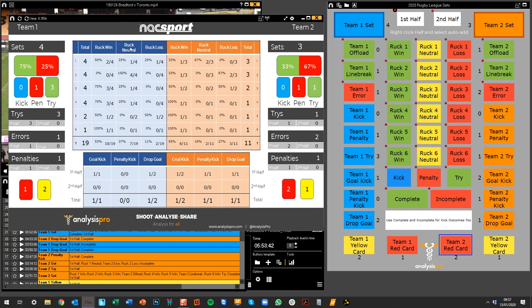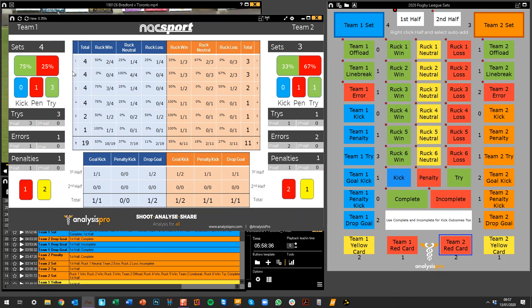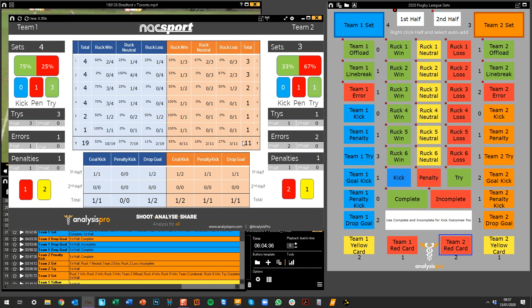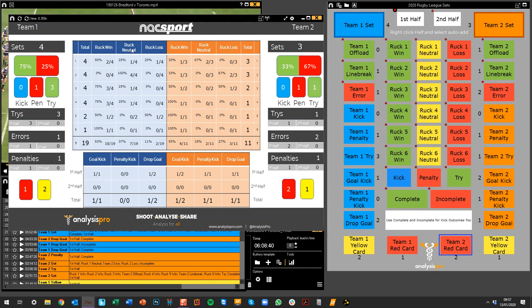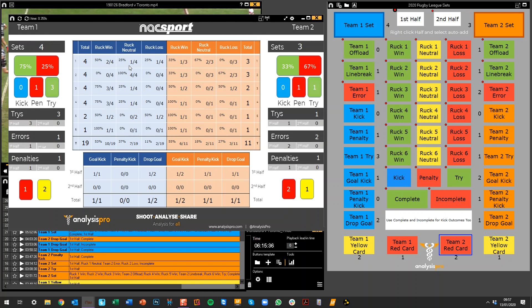Now what we have in the middle is our sets. So this is the total number of rucks: ruck one, two, three, four, five, six. So this is telling me only once have we got to ruck six on this team, same over here. And then we've broken it down by whether the ruck was won, neutral, or lost. So there were four rucks that got to ruck one. Half of them were a win. A quarter of them were neutral.